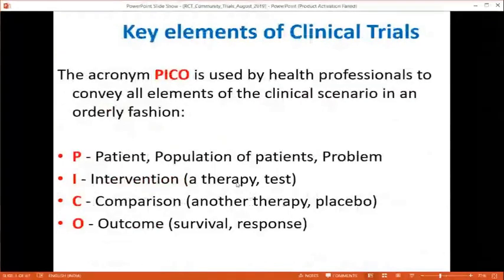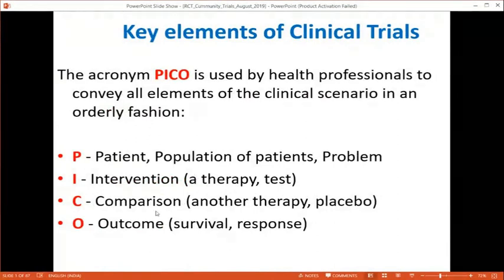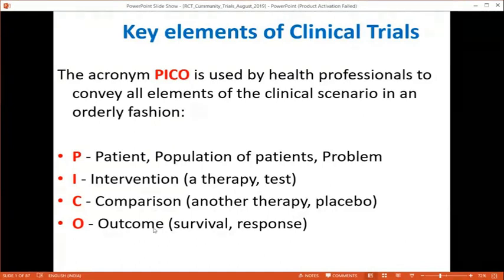When conducting or reading an RCT paper, we answer four questions using the PICO framework. P stands for Patient, Population, or Problem. I stands for Intervention — what treatment or test is being applied. C stands for Comparison — are you comparing drug A versus drug B, or drug A versus placebo, which is the inert substance resembling the intervention. O stands for Outcome — this could be response to treatment or long-term survival.